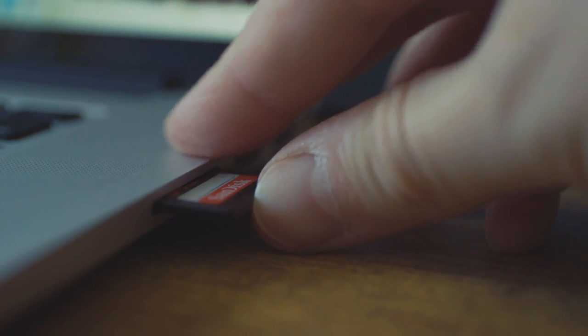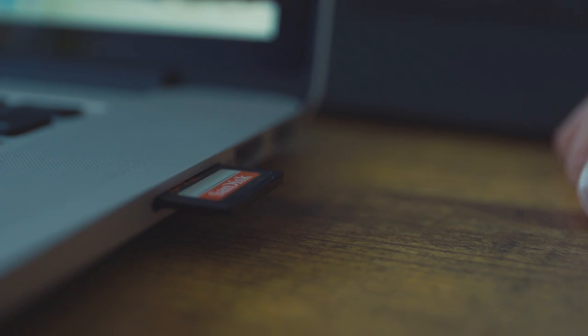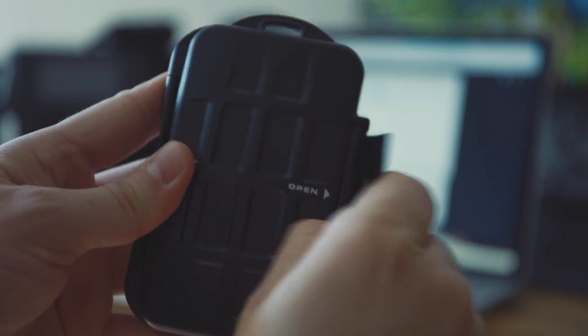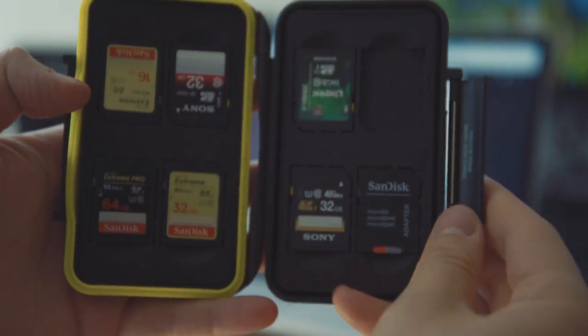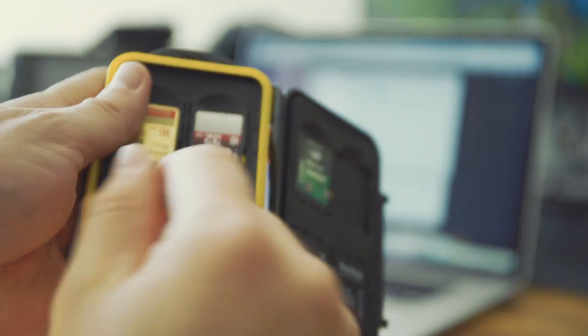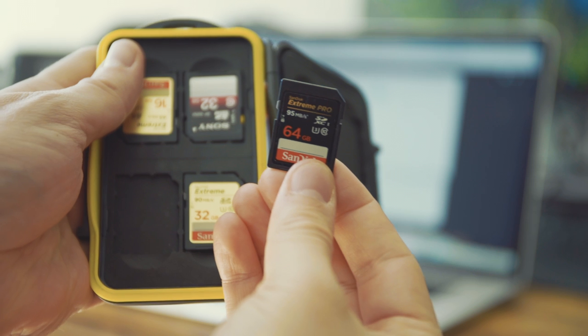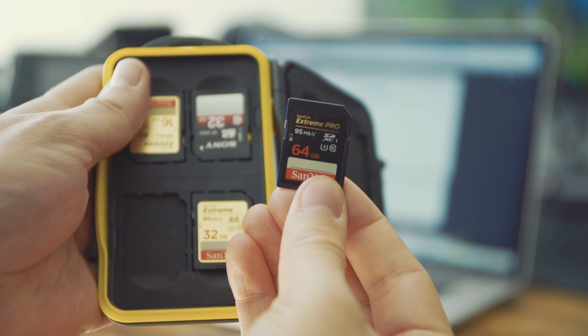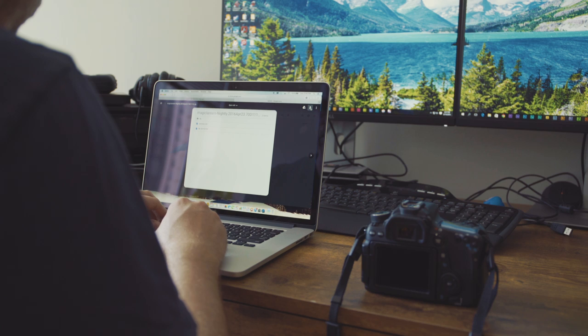Please note that it is important that you use a fast SD card to get the most out of the software, particularly if you want to shoot raw video. I am using a SanDisk Extreme Pro, which writes at 95 Mbps.